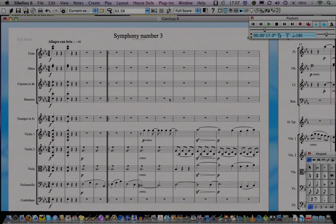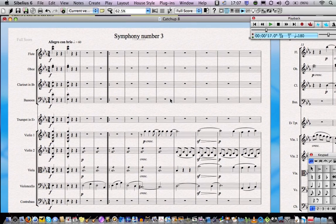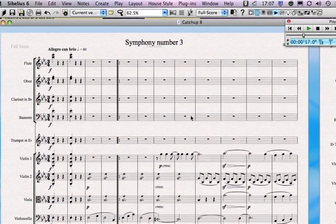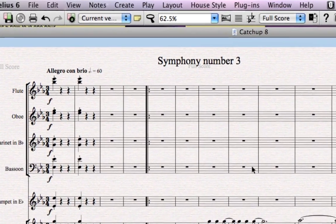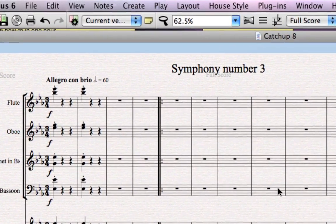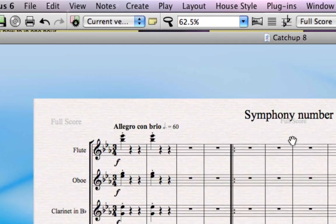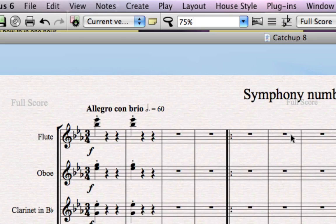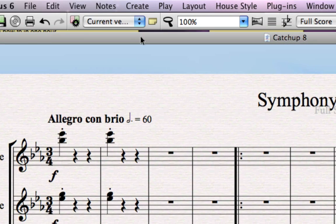Another feature useful in the creative process in Sibelius is Versions, which is also new in Sibelius 6. The first part of this feature that you'll want to use are the little sticky notes, or comments as they're called in Sibelius.